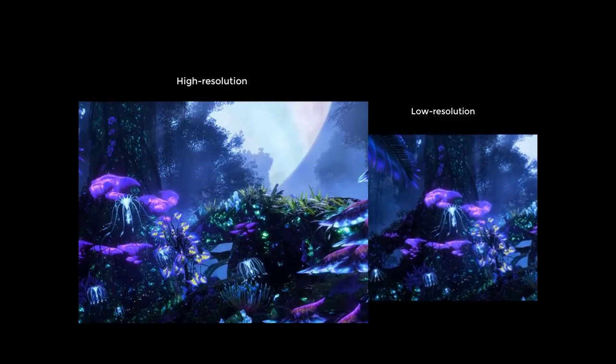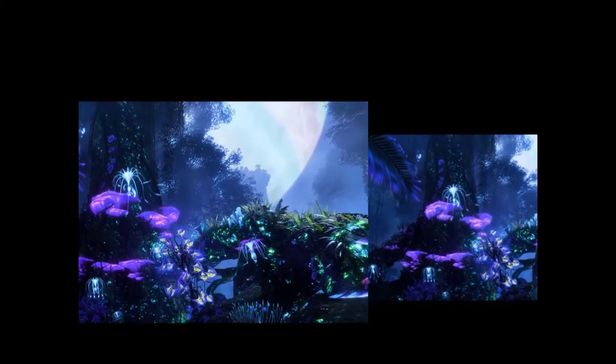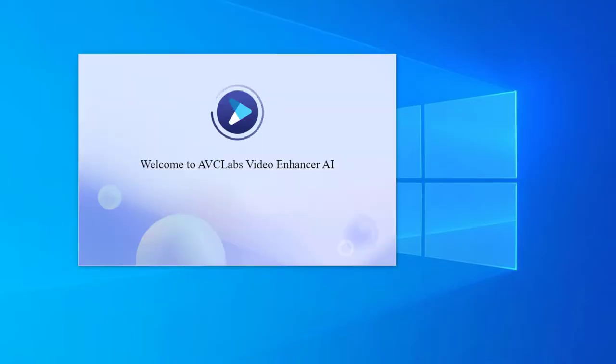AI Video Upscaler can realize it. Run this AI upscale tool, AVC Labs Video Enhancer AI.